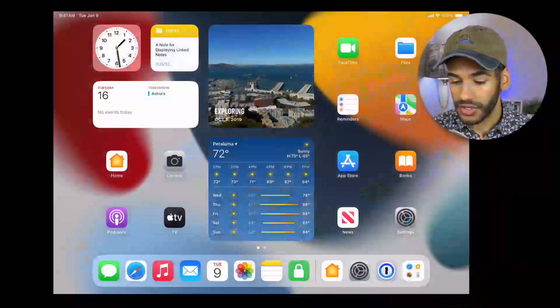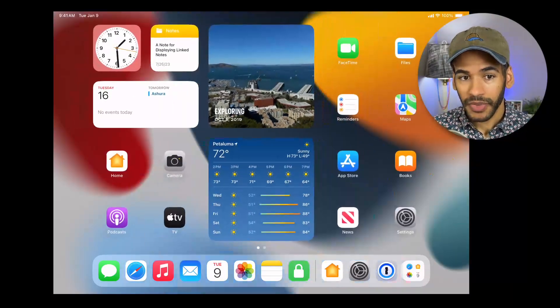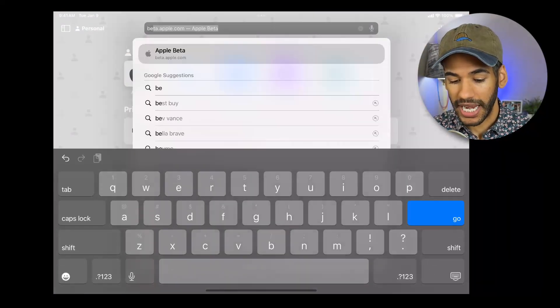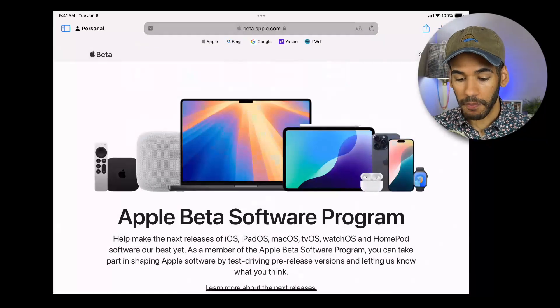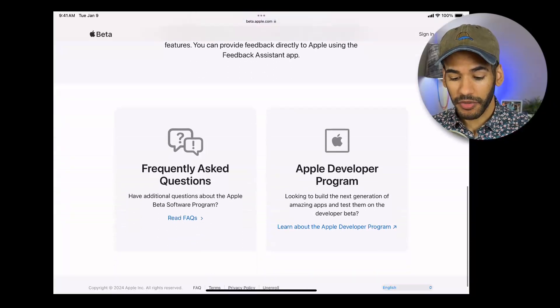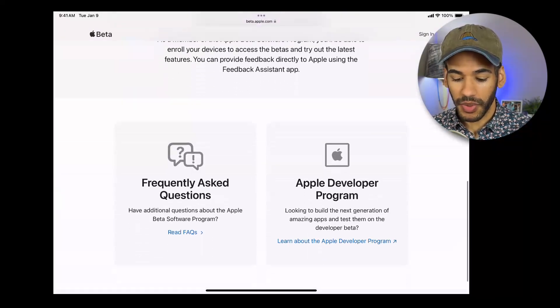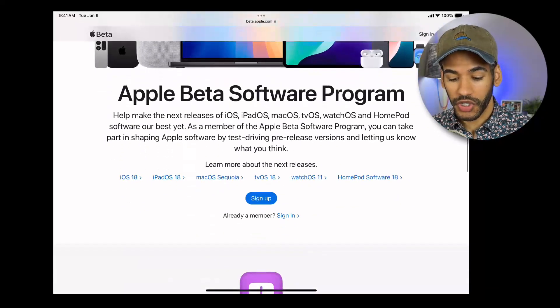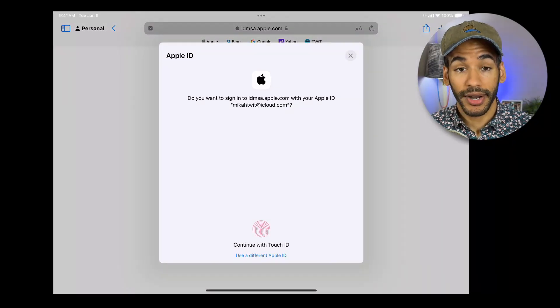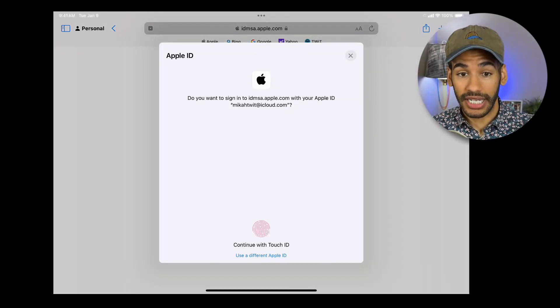To join Apple's beta software program is actually quite easy. Let's take a look at the process and what you need to know. Here we have an iPad, and the first thing we're going to do is launch Safari and go to beta.apple.com. That is Apple's beta software program, and you can see some information — frequently asked questions, the separation between that and the developer program. The first thing we want to do is choose Sign Up.